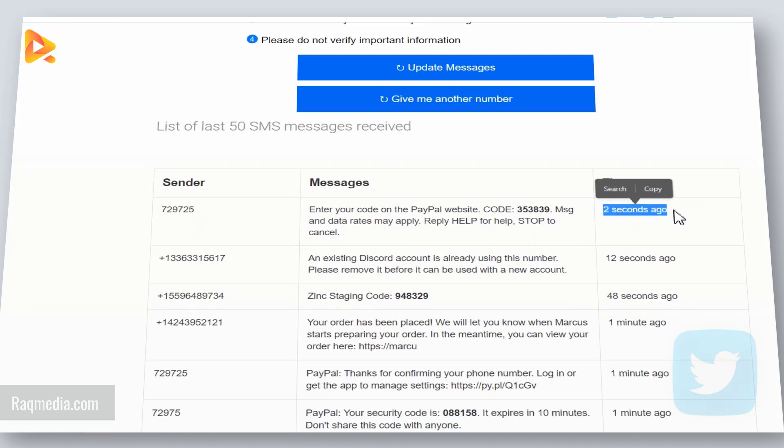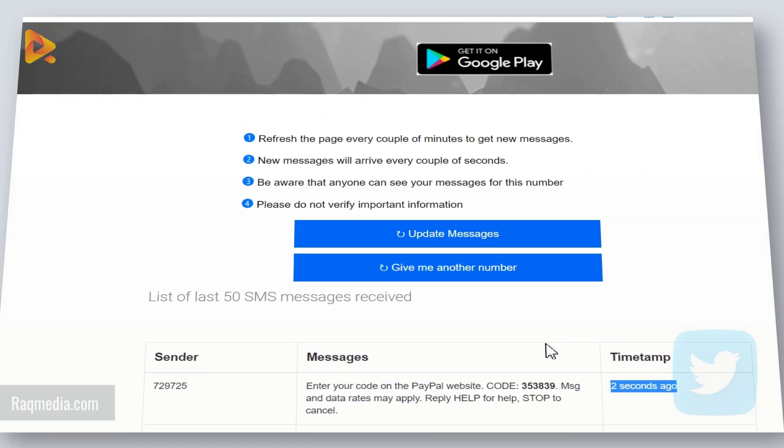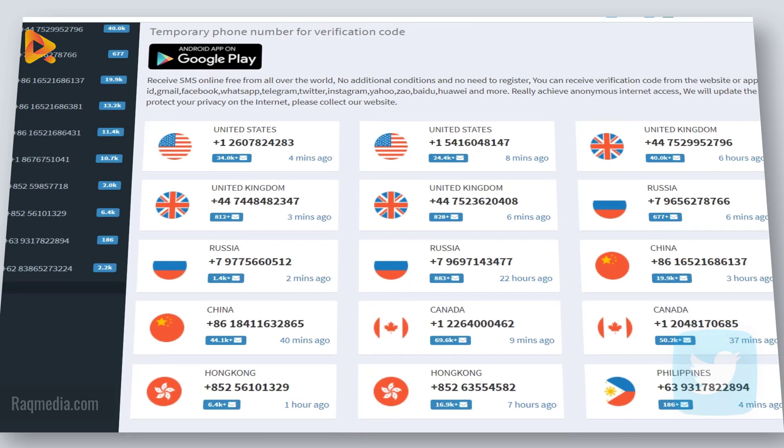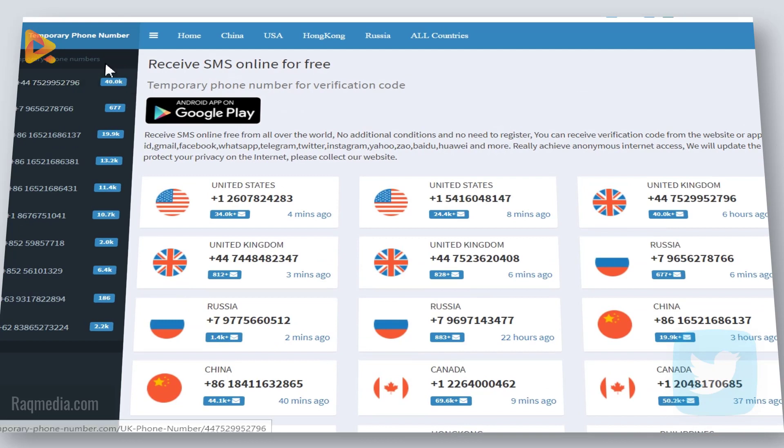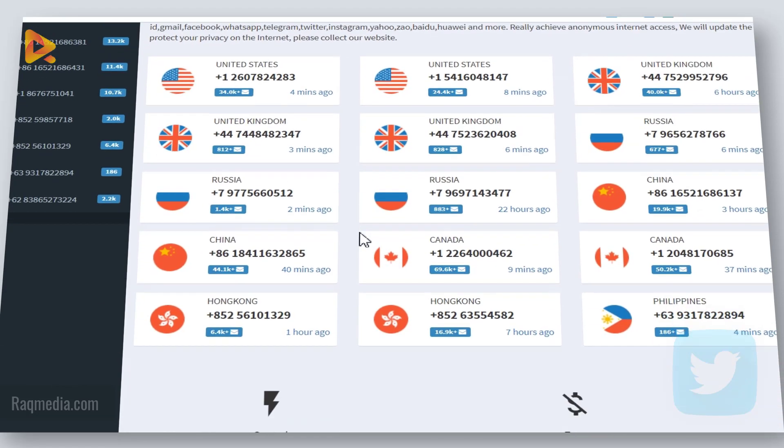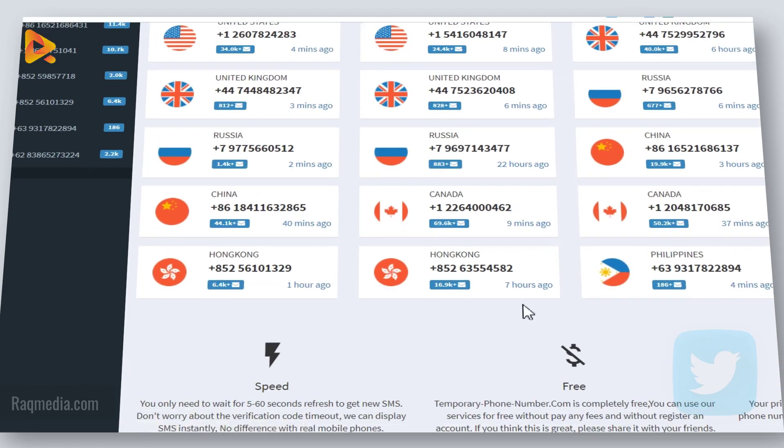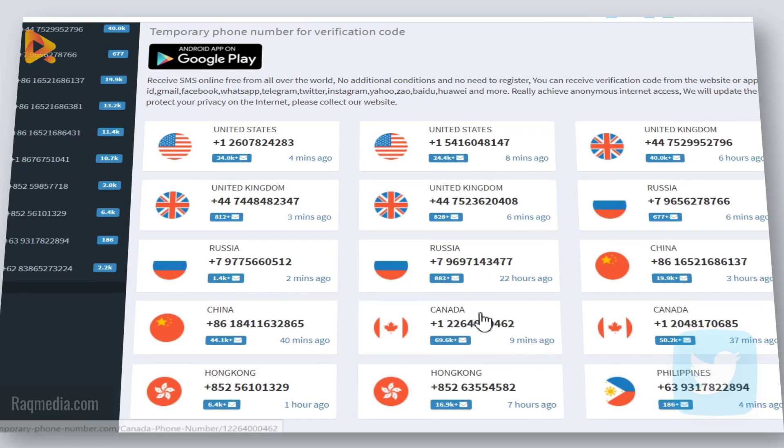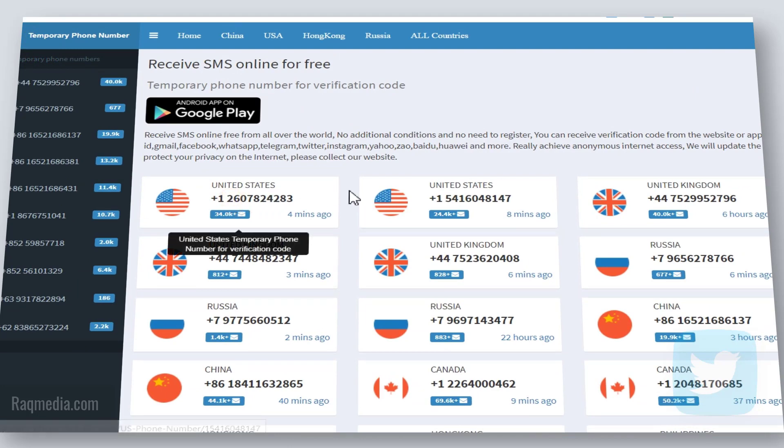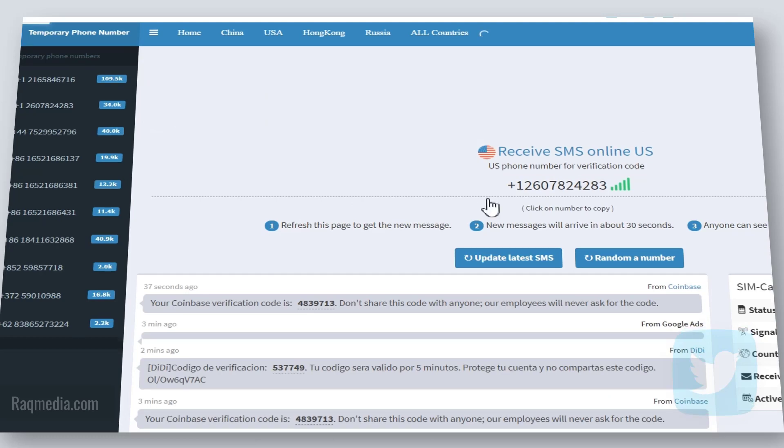If you move on to the second site which is much more user friendly, as I said we have different countries - China, Poland, Canada, other countries. I'll stay with the United States. Just select the latest one.